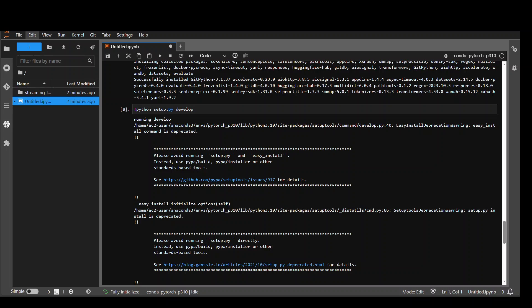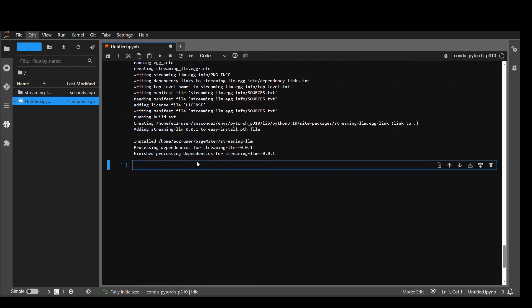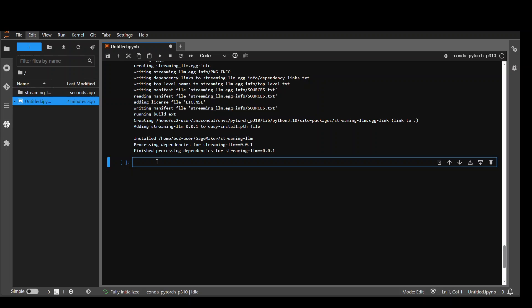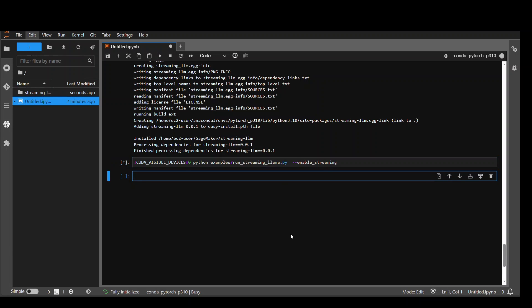Now in the next step all we need to do is to download this model and run it with streaming option. And this is the command to do it. Let's run it. Hopefully it won't give us any error. And there are three shards of it. Then it will download. And each shard is around 9 gig. So in total it is around 28 to 30 gig. So make sure that on your local system you have that much disk space.